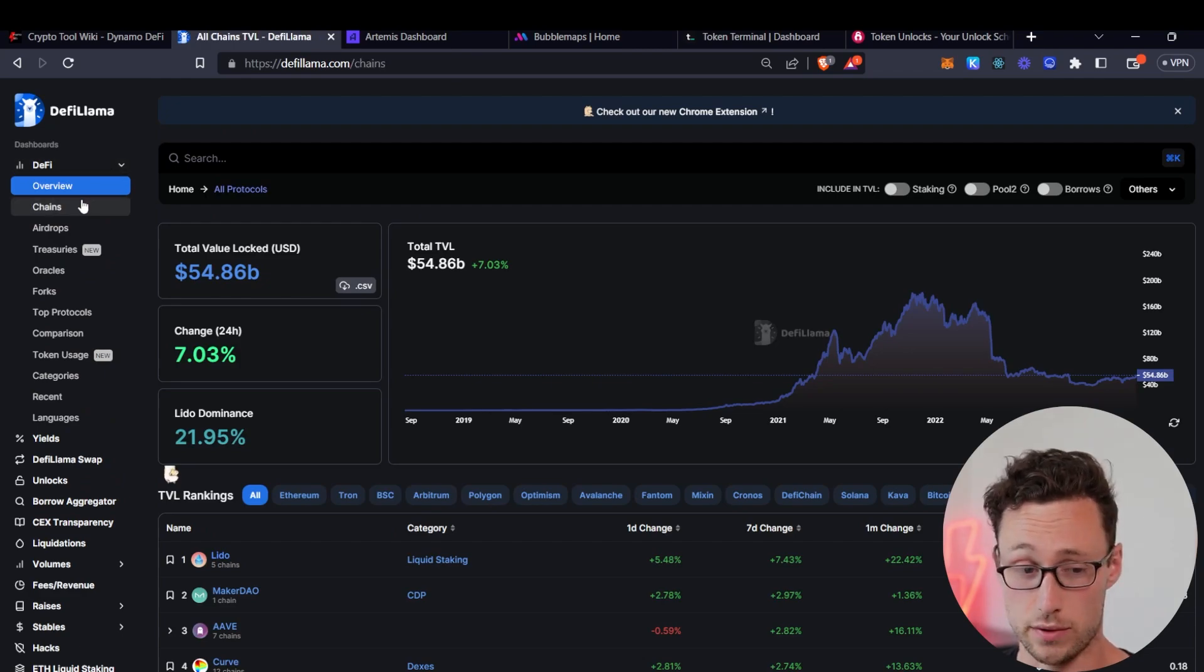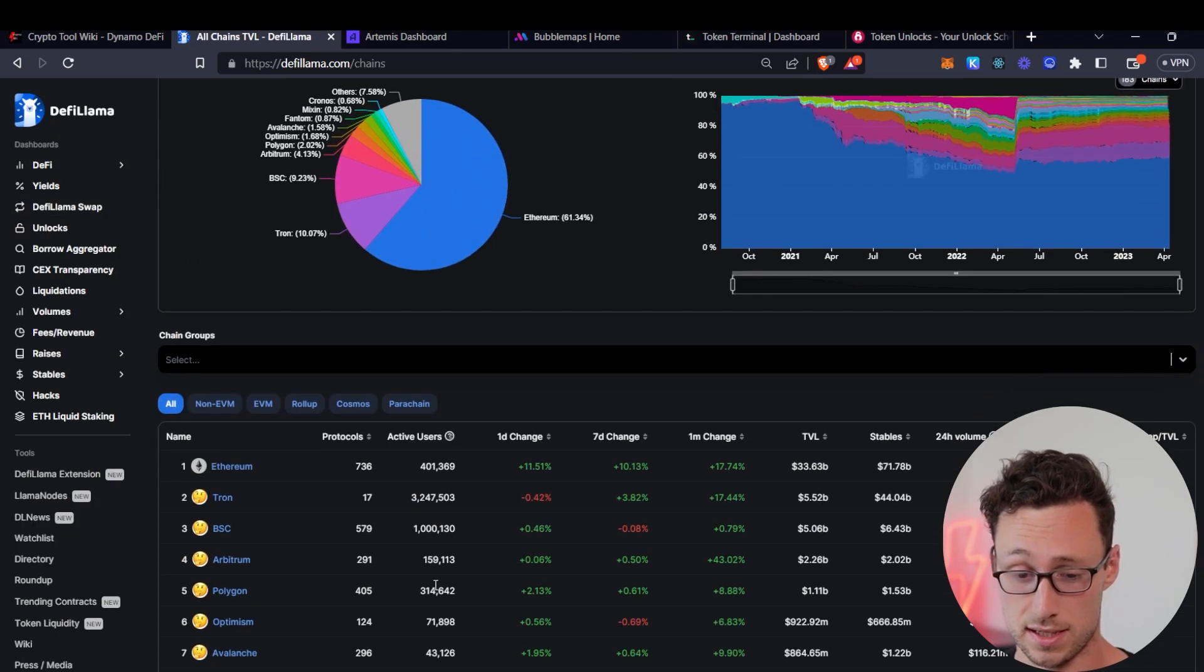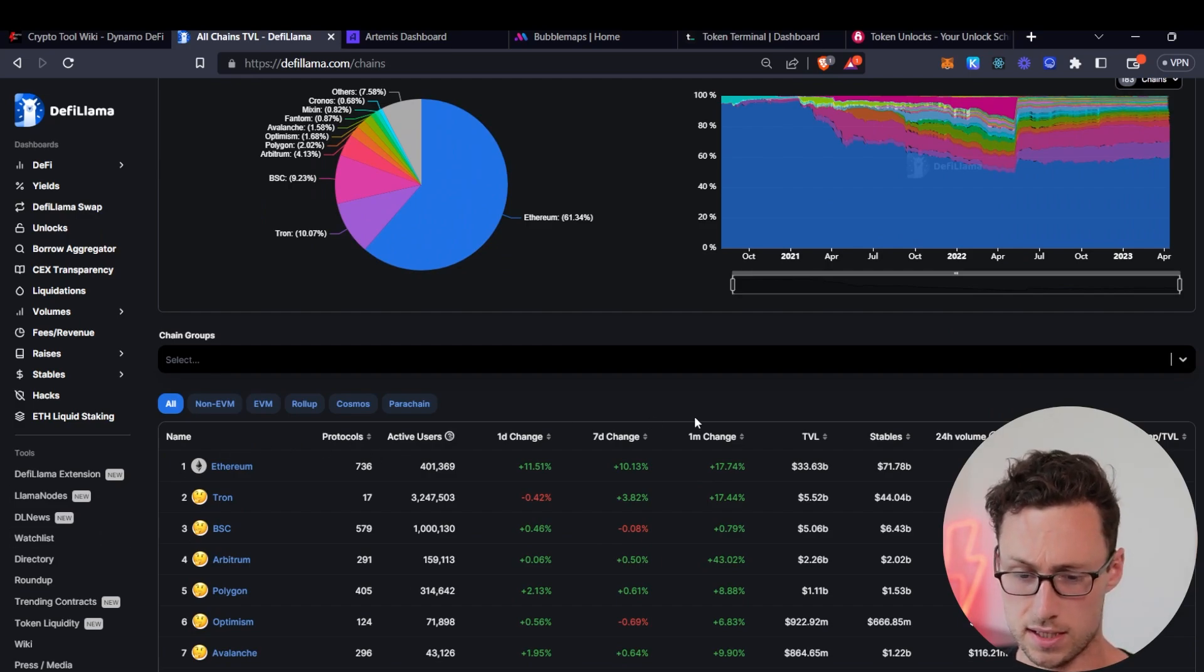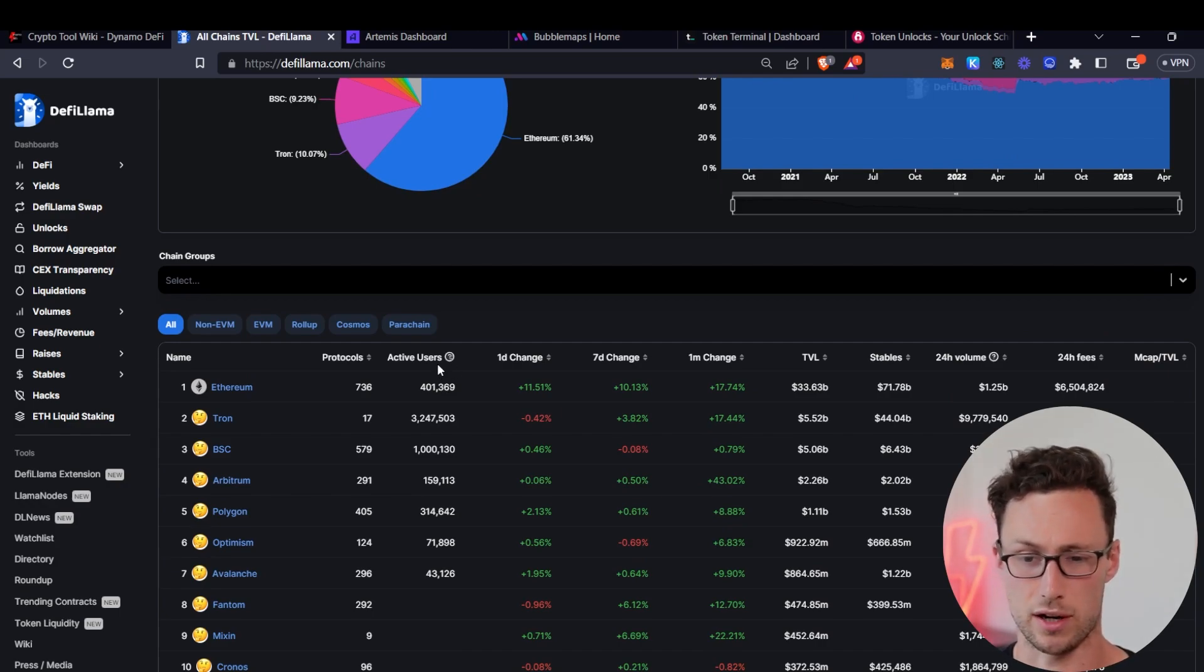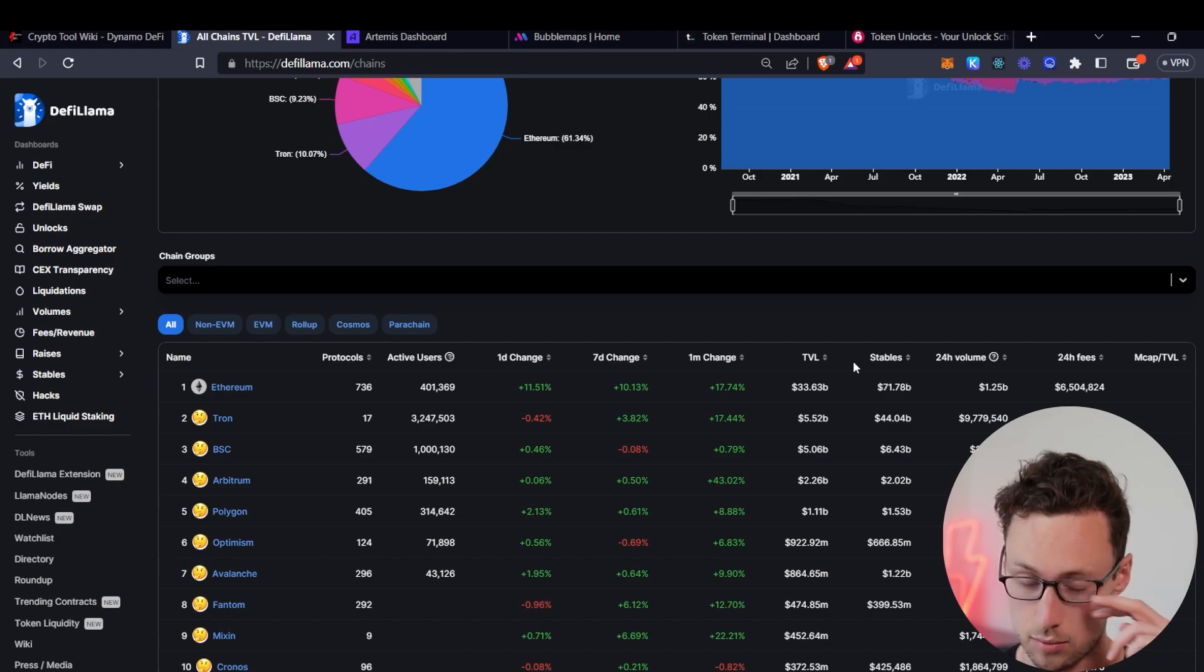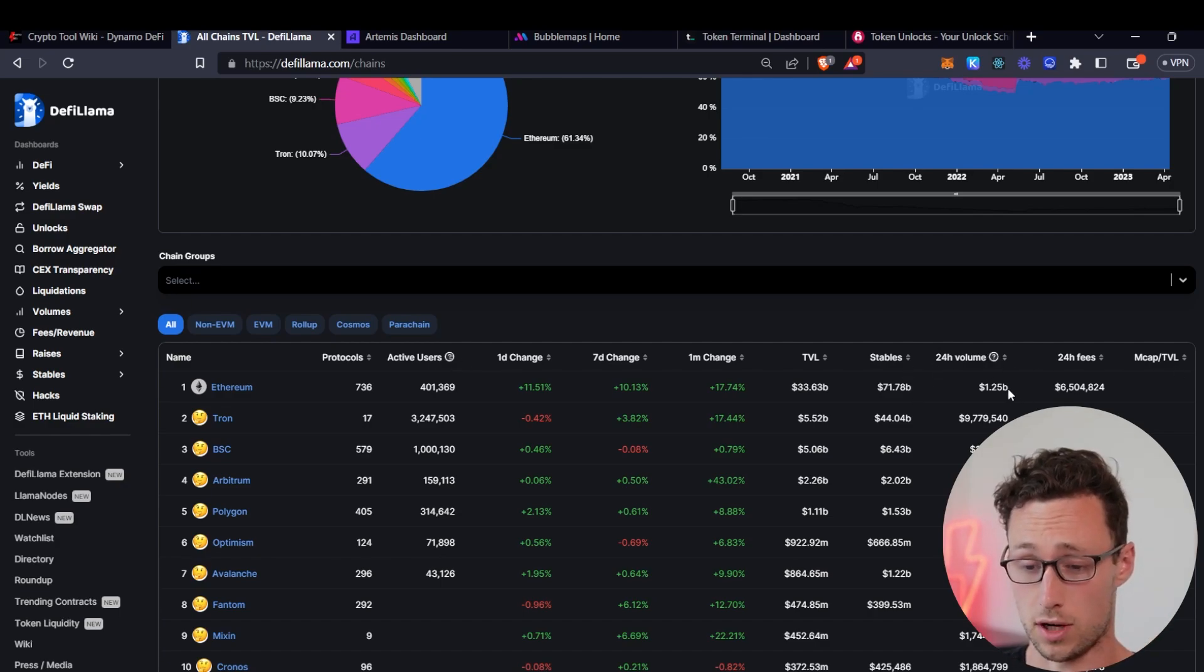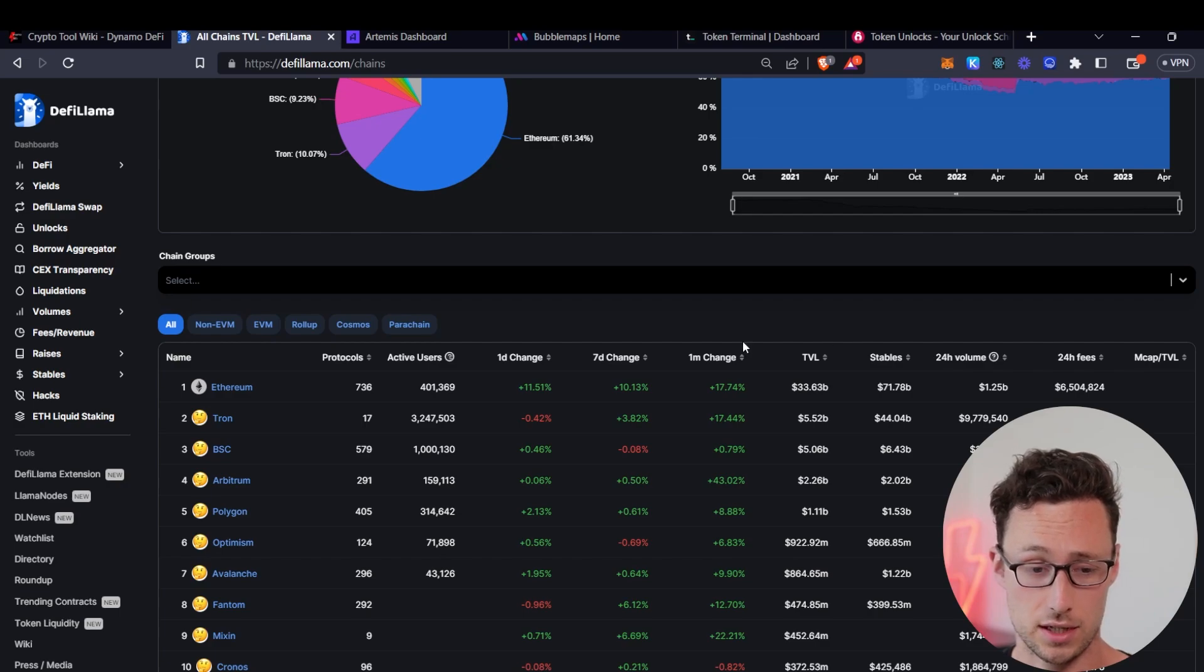Next thing they show you is total value locked by chain. So this is the sum of all of the DeFi protocols on specific chains. You can also see, for example, the number of active users on the chain. User here just means active wallet. You can see the number of stablecoins on the chain, the total volume across decentralized exchanges on the chain, and the number of fees collected on that chain.